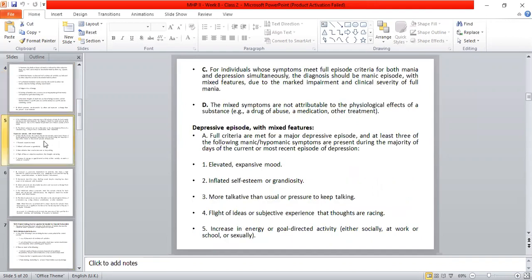For an individual whose symptoms meet full episode criteria for both mania and depression simultaneously, the diagnosis should be manic episode with mixed features, due to the marked impairment and clinical severity of full mania. If it is hypomania with mixed features in bipolar 2, the depression symptoms are noted there as well.